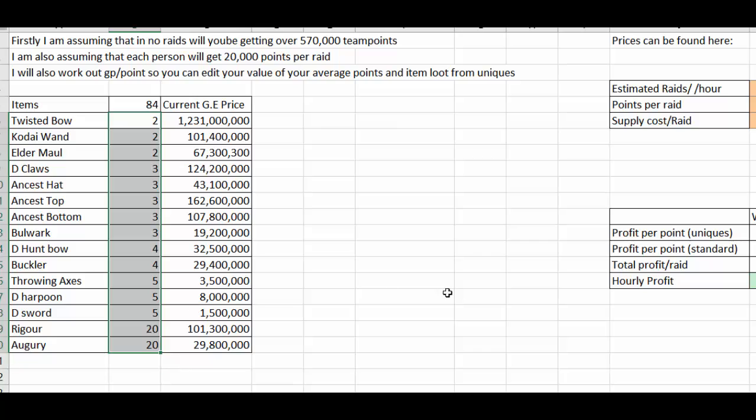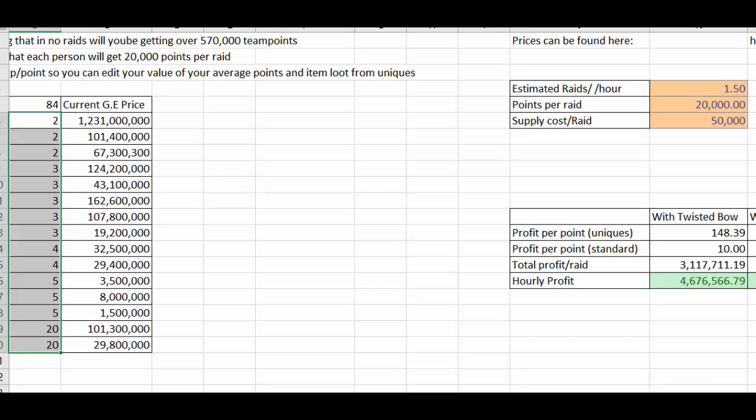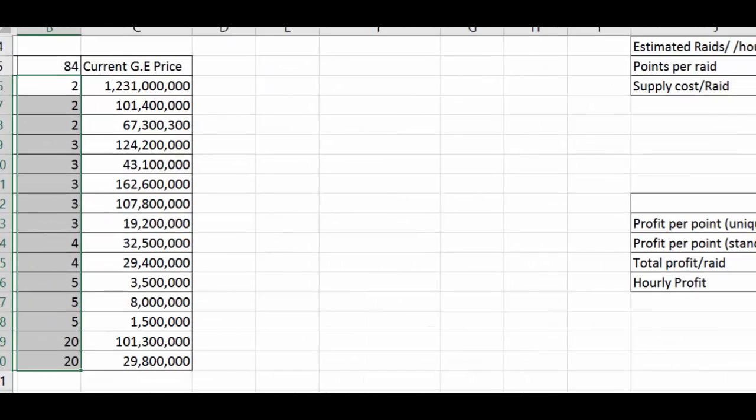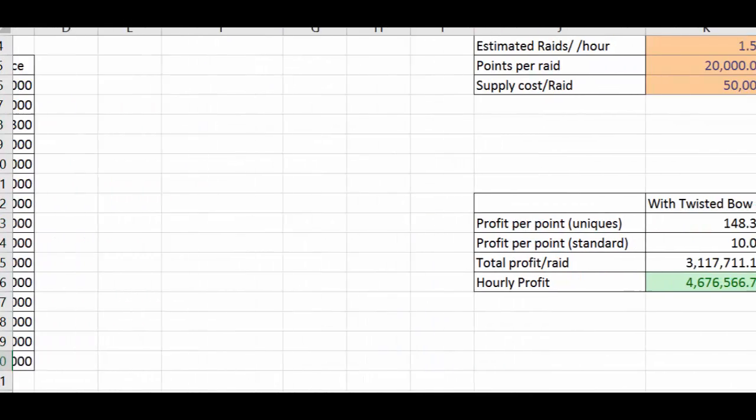So then what I've done is I've worked out the average GP profit per raid per point so it takes into account all of the GP prices, all of the items on the wheel and it generates a profit value if I just scroll this way a bit.